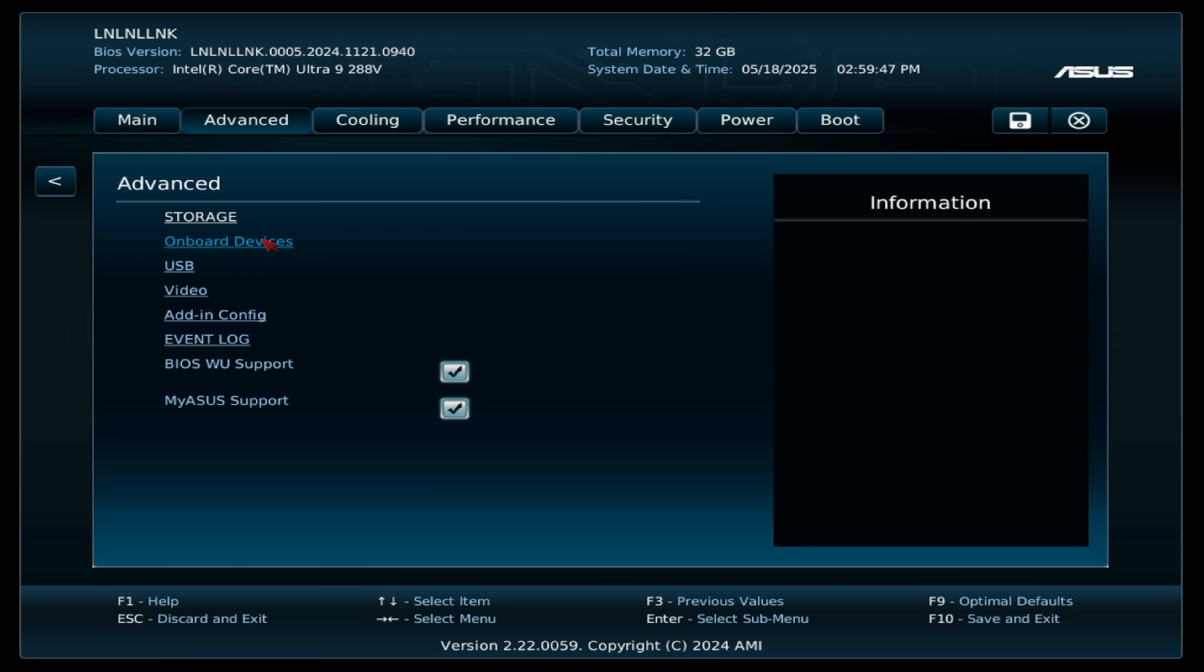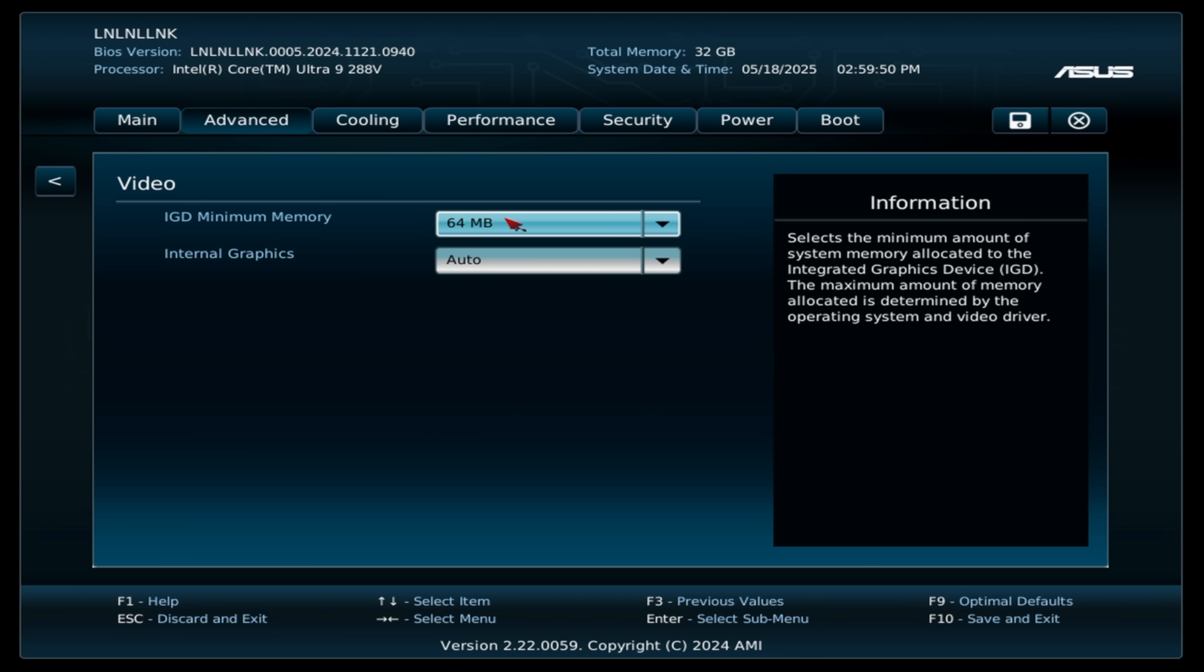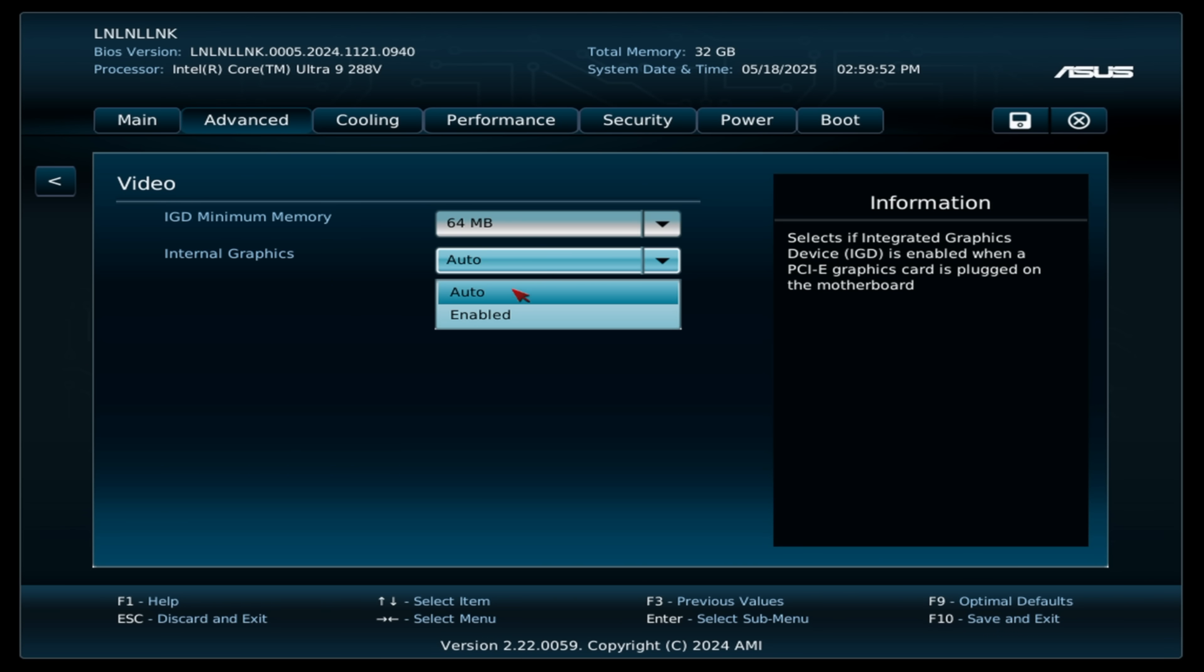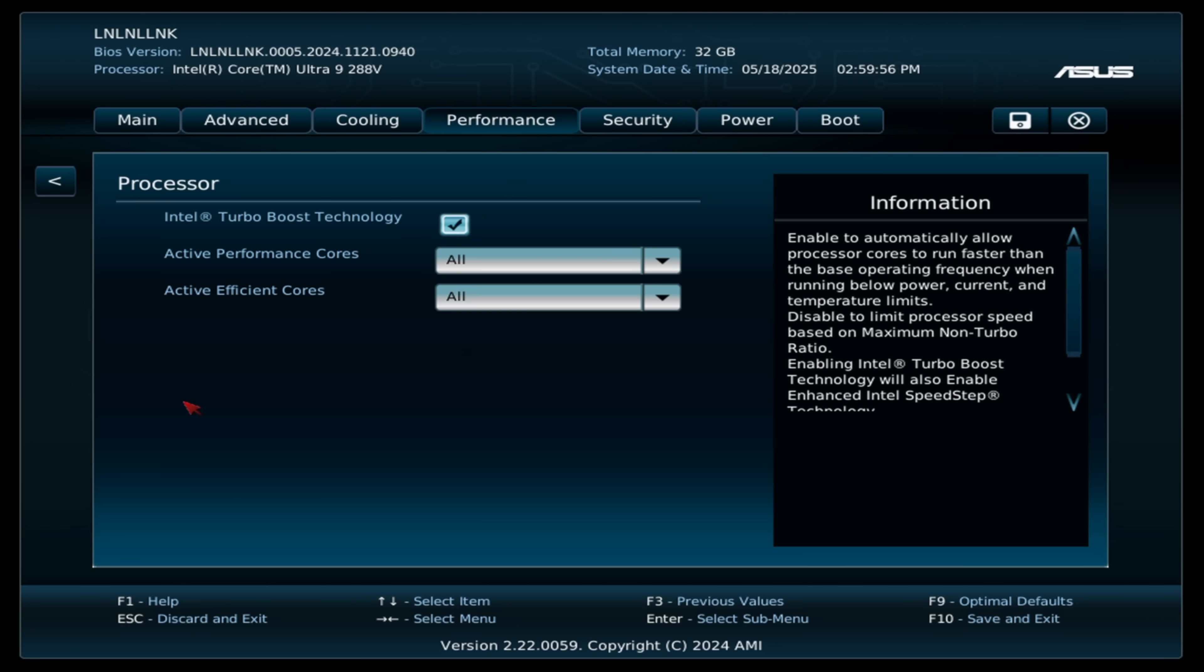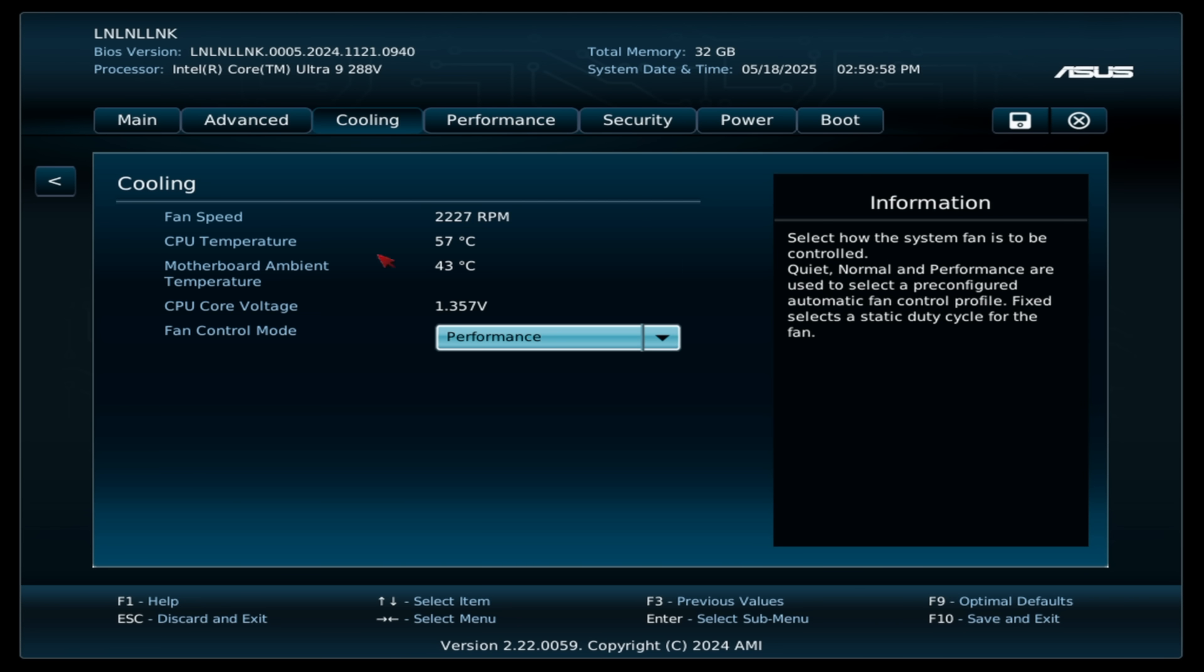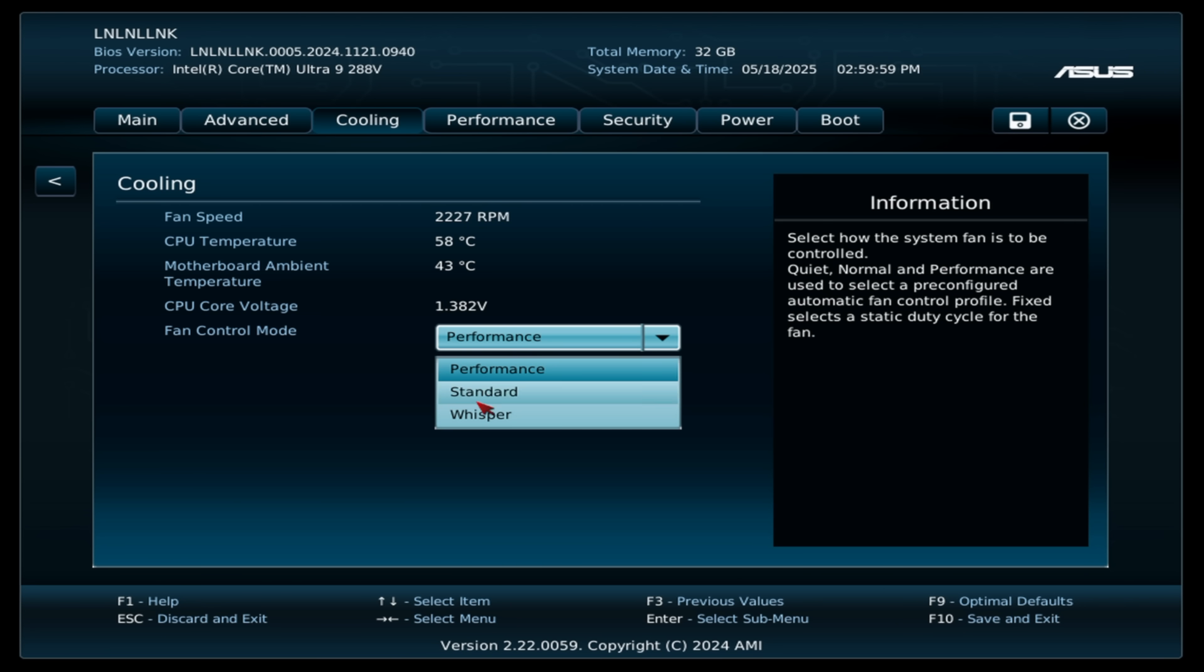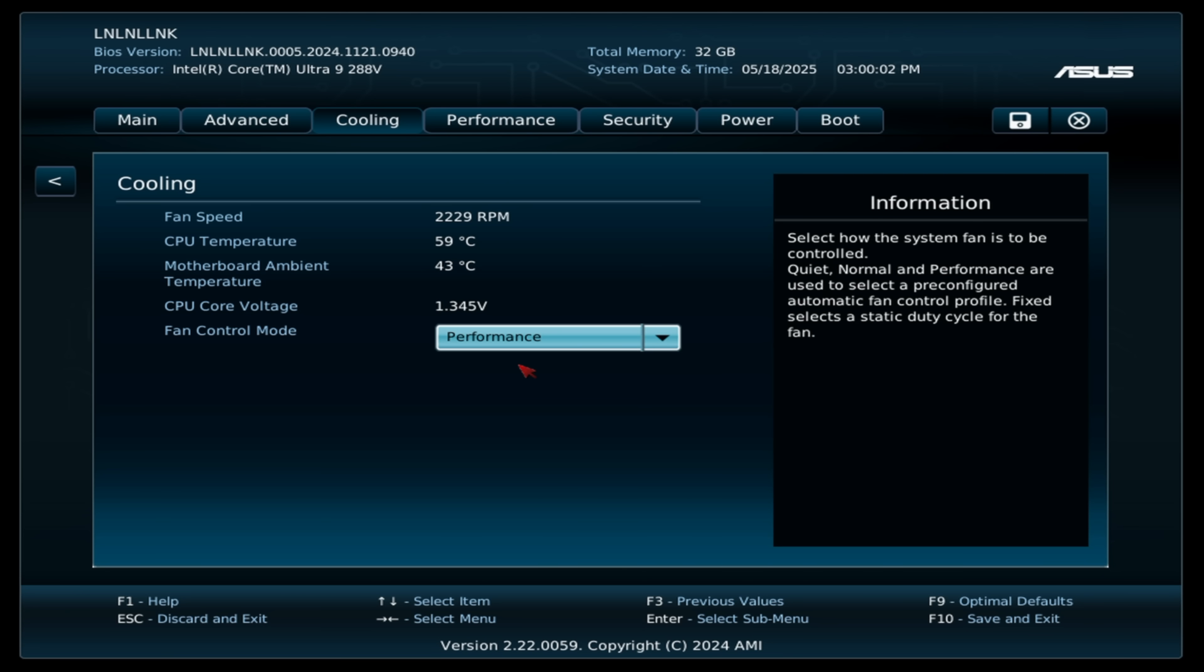From Advanced, Storage, Onboard Devices, Video, Internal Graphics, we're going to leave that. Performance, nothing we can change here, but when it comes to cooling, we've got three options, whisper standard performance, and I'll tell you, even in performance mode, this thing should boost up to around 35 watts.